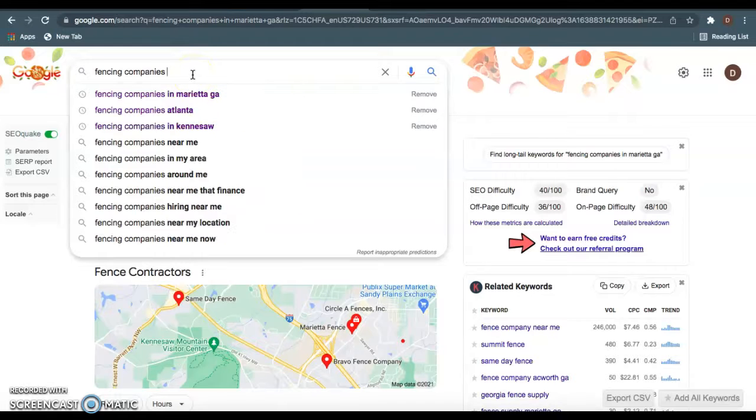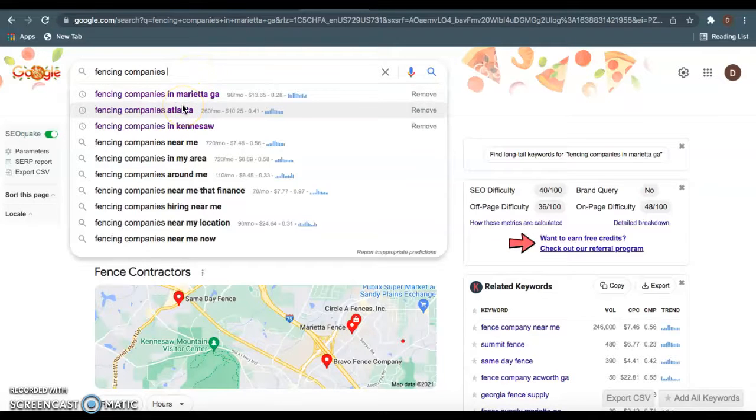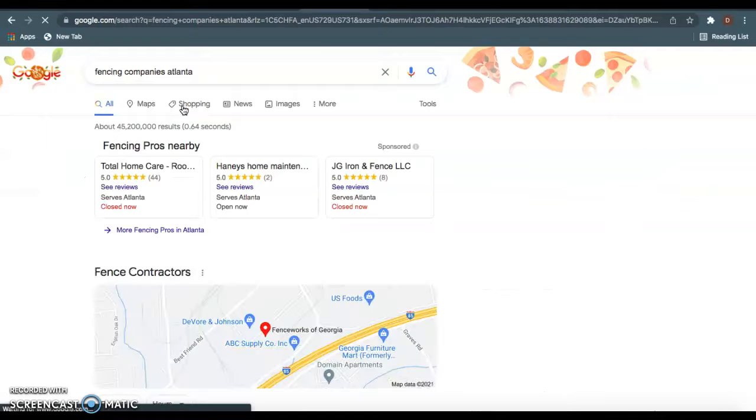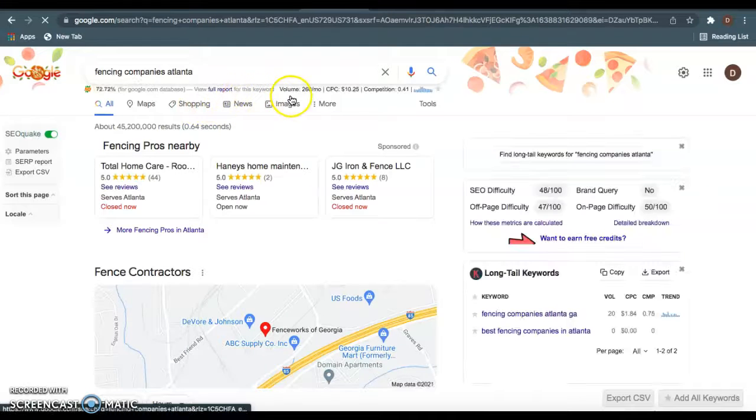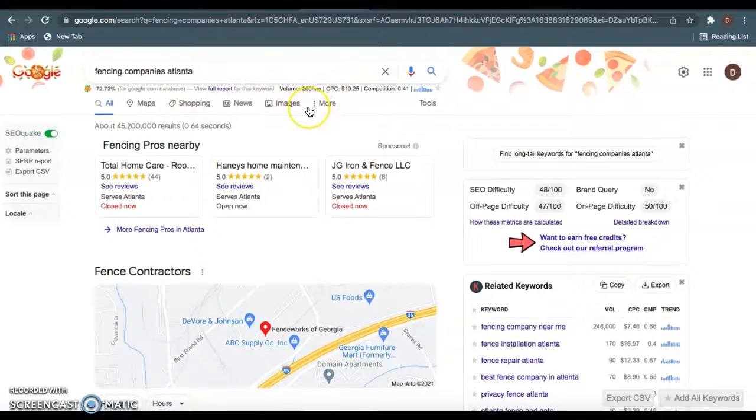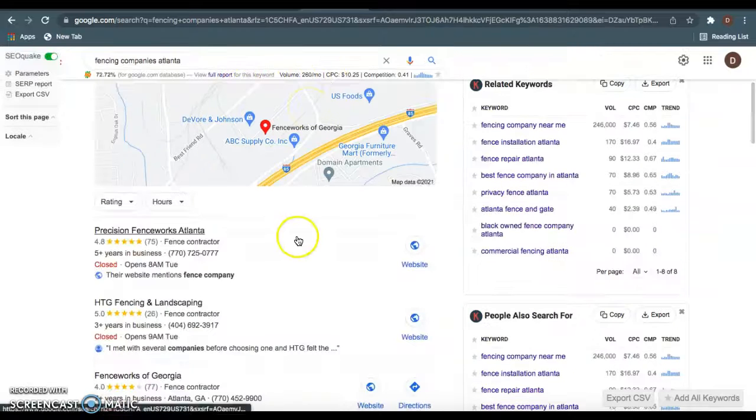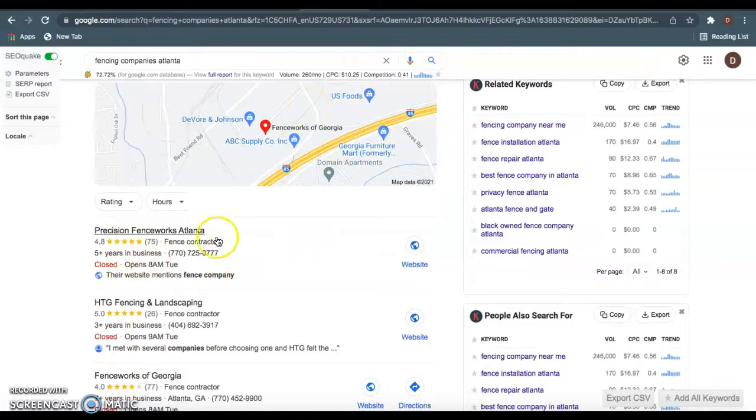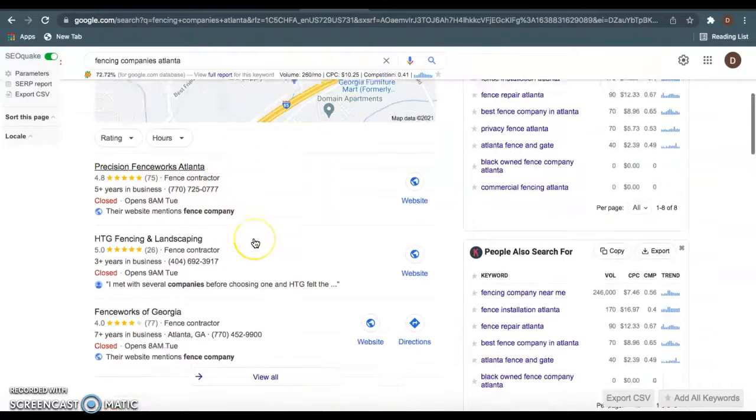But really what you guys want to be ranking for is fencing companies in Atlanta. As you see, this gets 290 clicks per month, which is going to bring me into your next competitor in my eyes is Precision Fencing Fence Works of Atlanta.